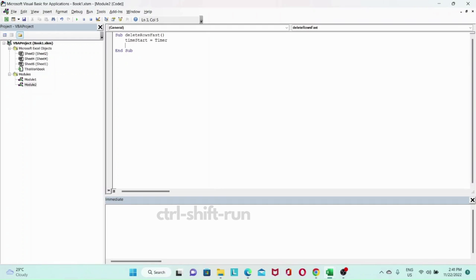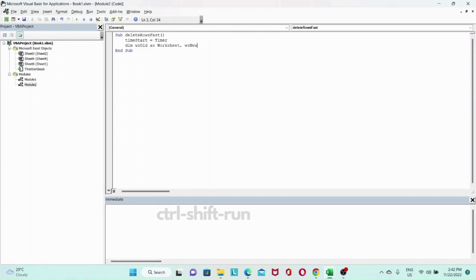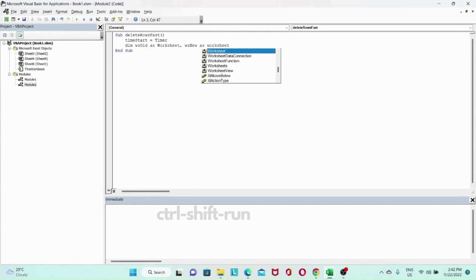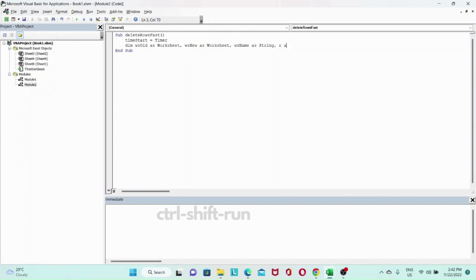And now I'll do some declarations. So this will be our old worksheet as worksheet. And Ws new as worksheet. And we'll need the name of our worksheet. We'll call this Ws name as string. And then a range to save our data. So we can call this rs range.